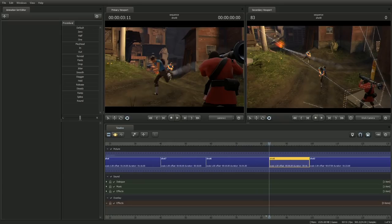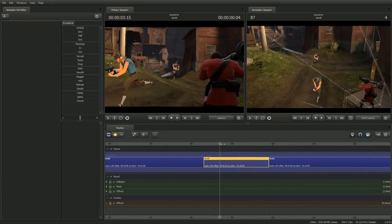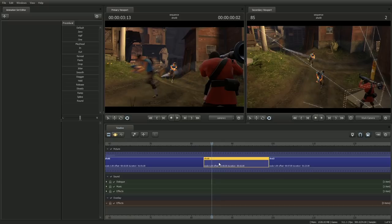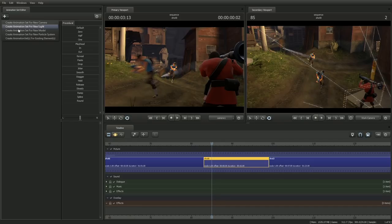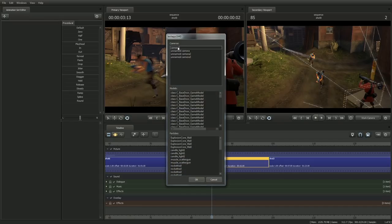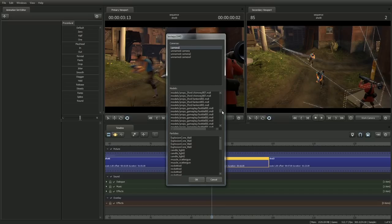Select the new shot, and just as before, we need to create our animation sets. Go ahead and create animation set for existing element, and this time choose camera 1, and scroll down in the list here of models and look for the scout.